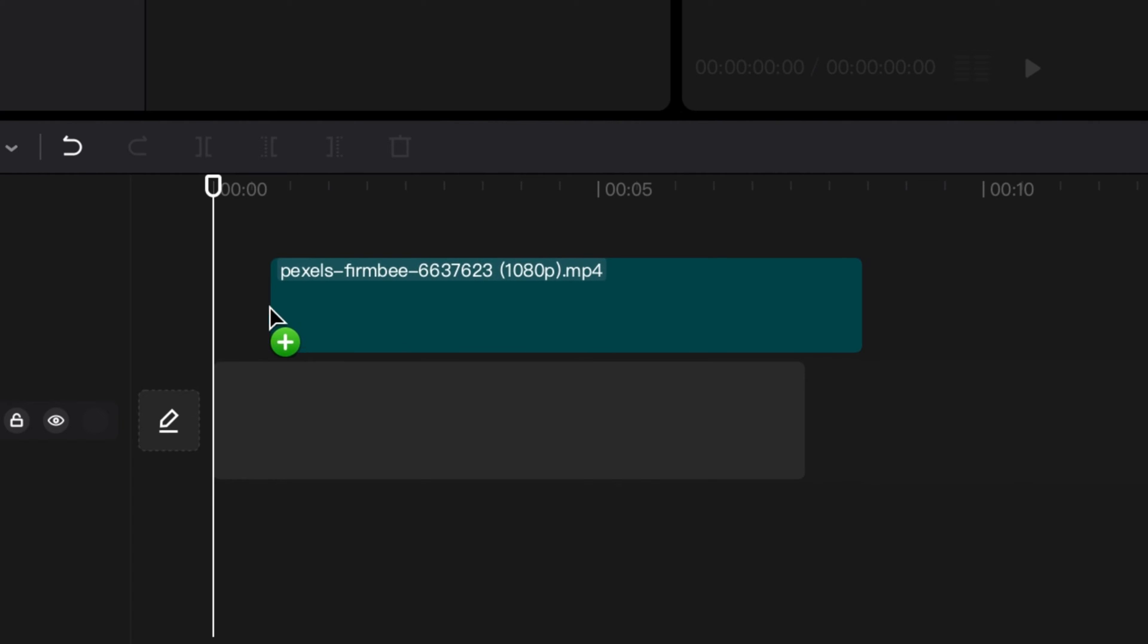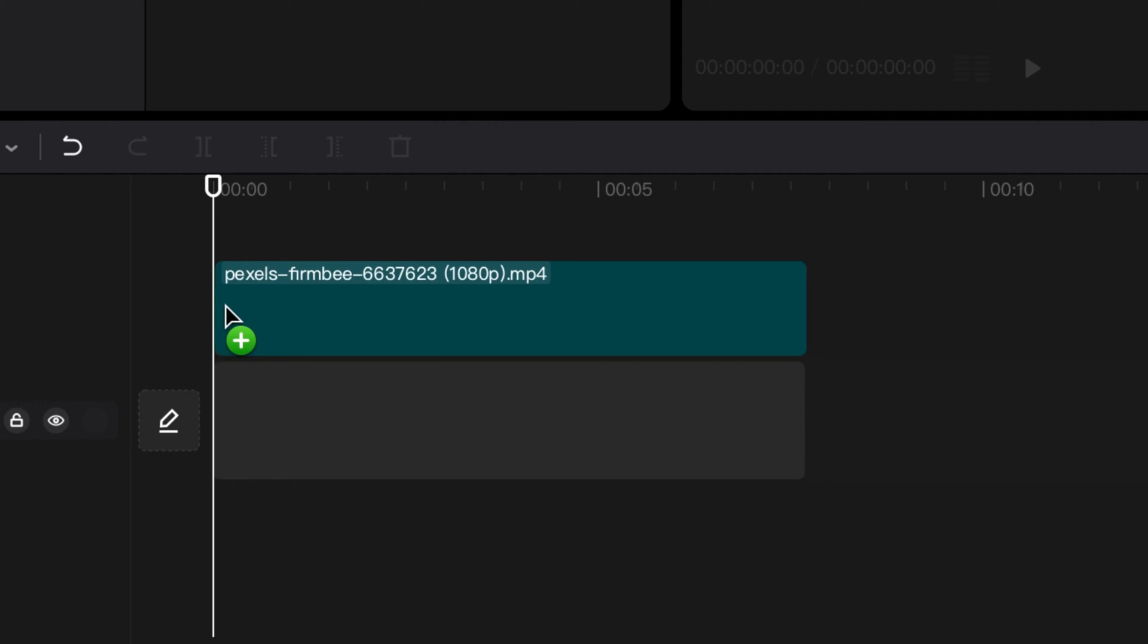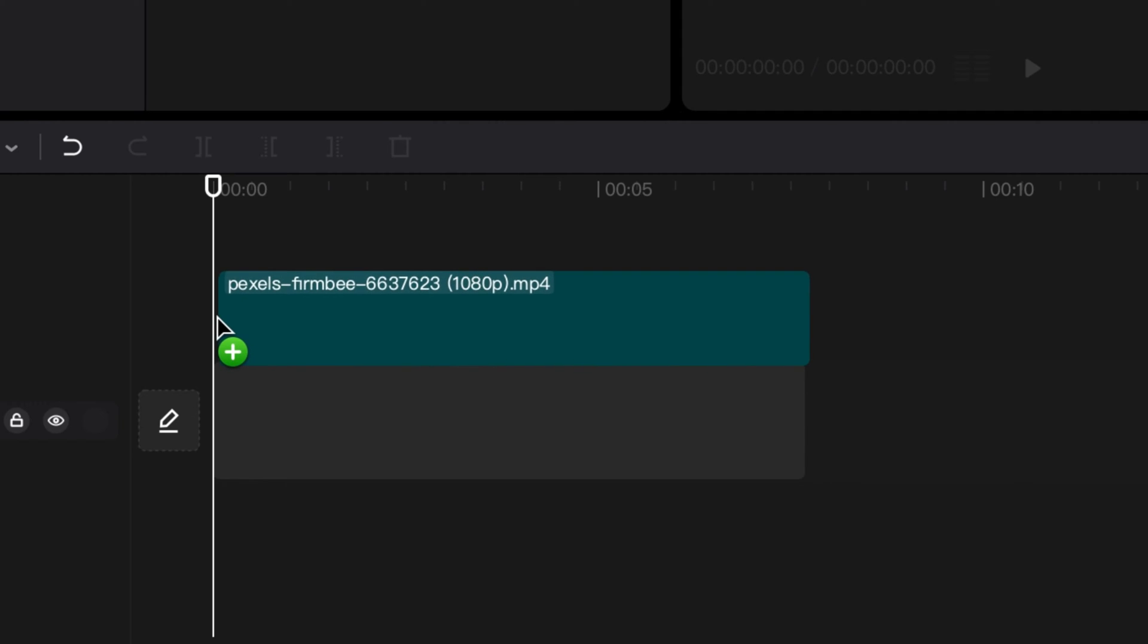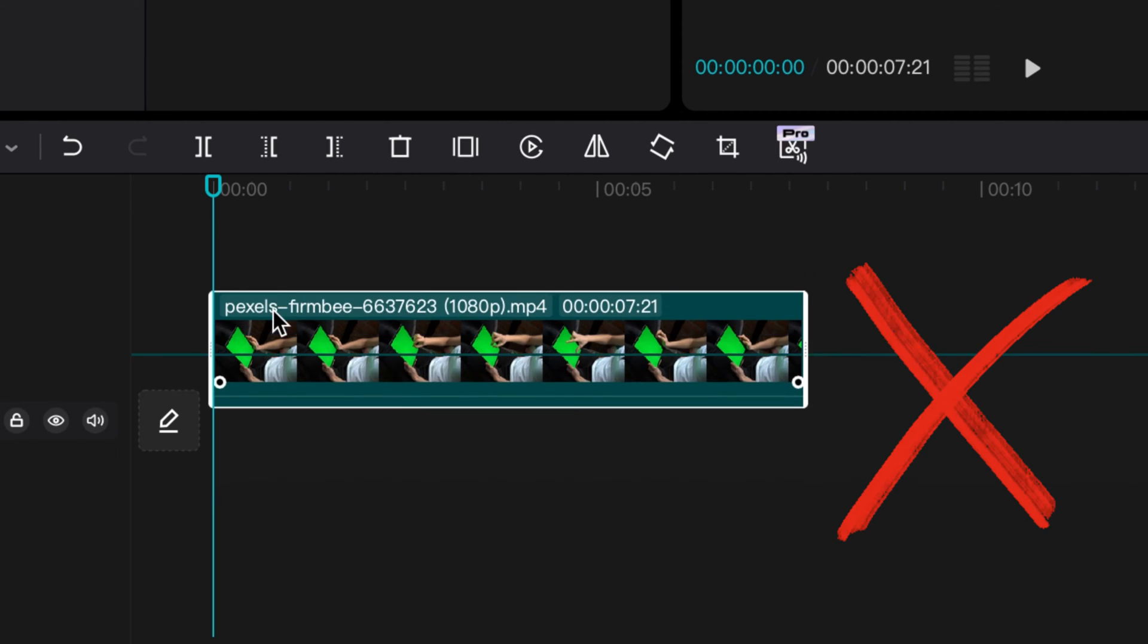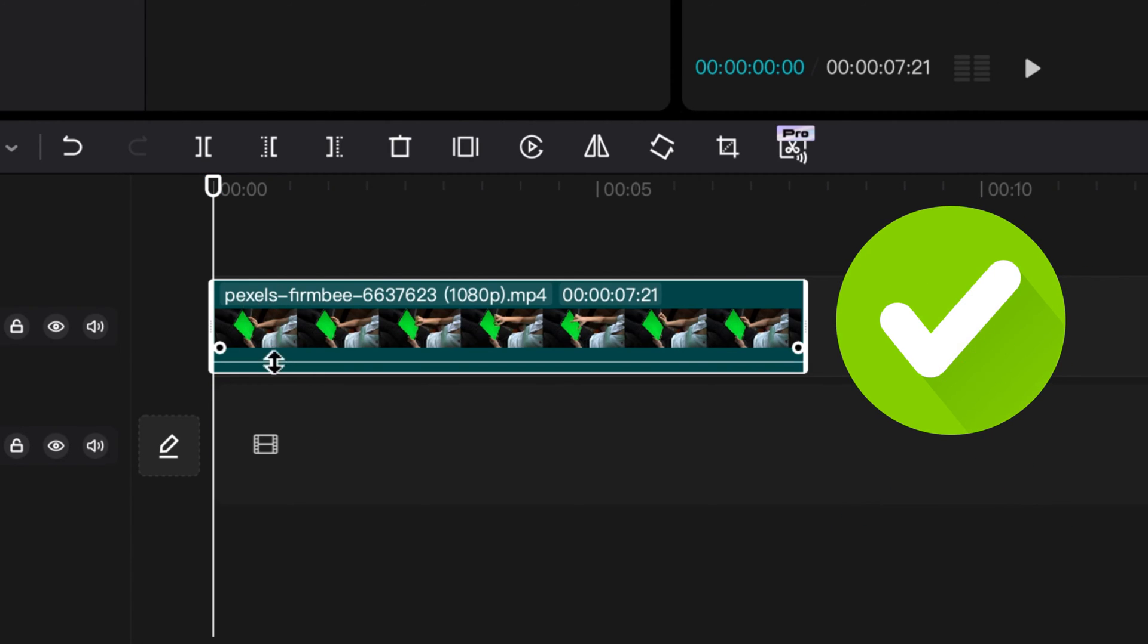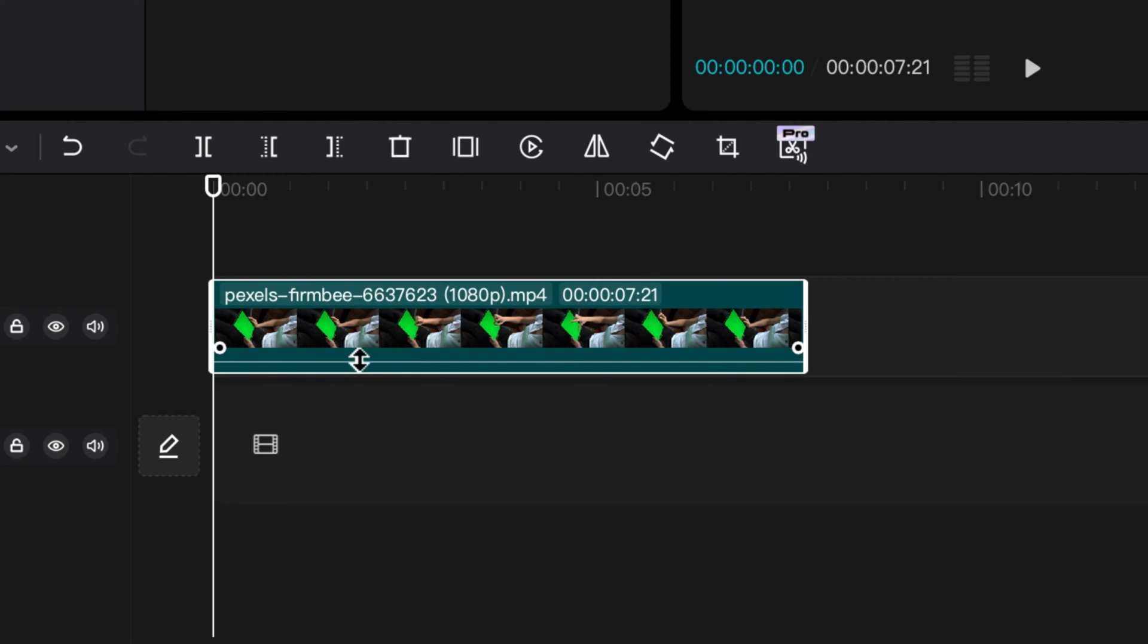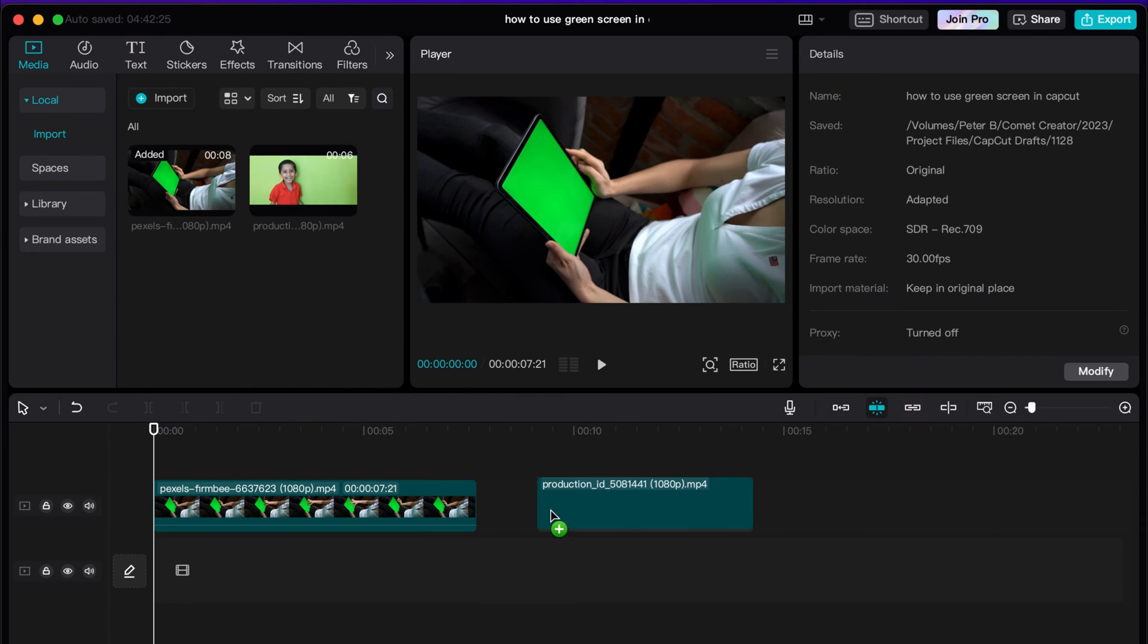You want the clip that's going to be on that green screen portion to be underneath it. That's how it's going to work. I'll add both of these in right now and notice I'm adding them into that second layer. Essentially now, whatever screen or whatever image I want to have pop up here, I'm going to place that underneath in order to green screen that in.